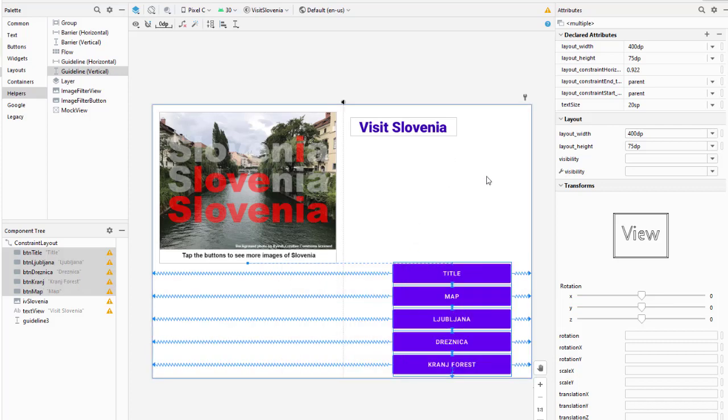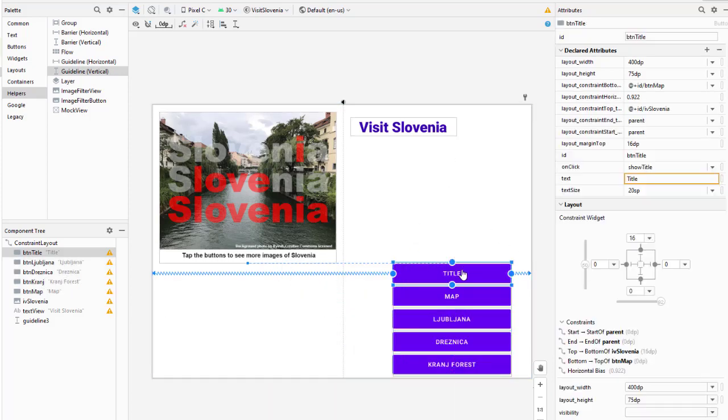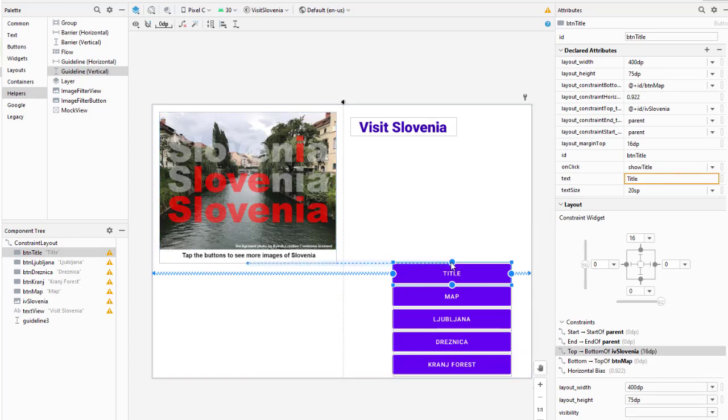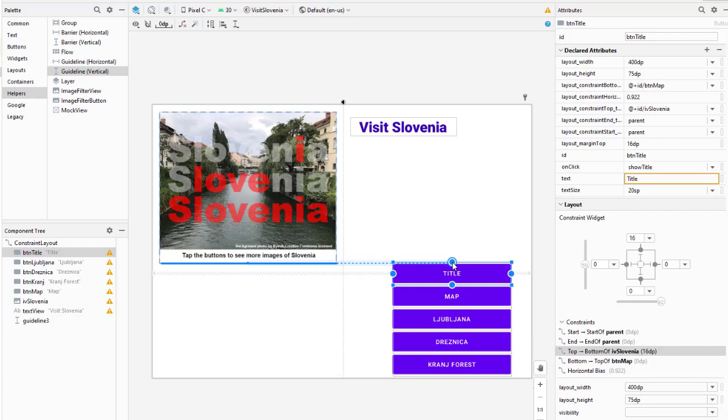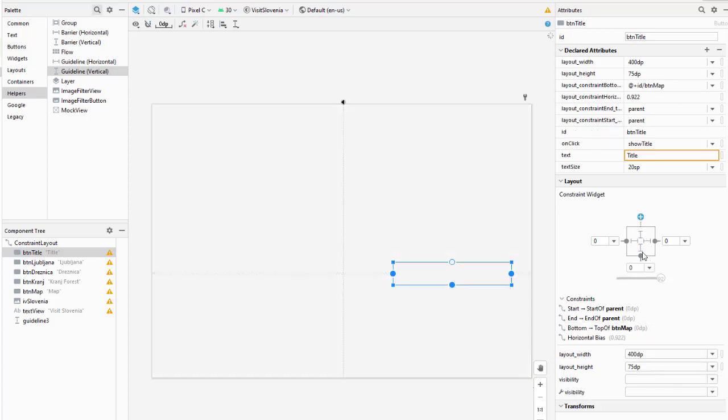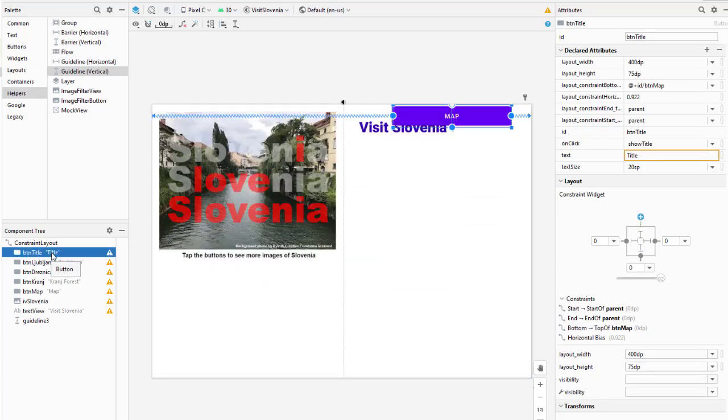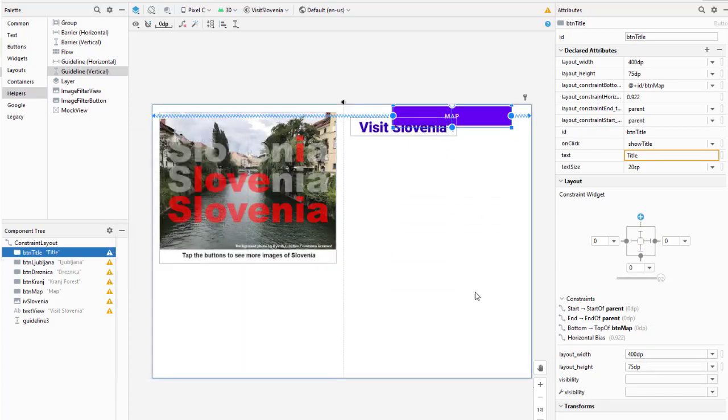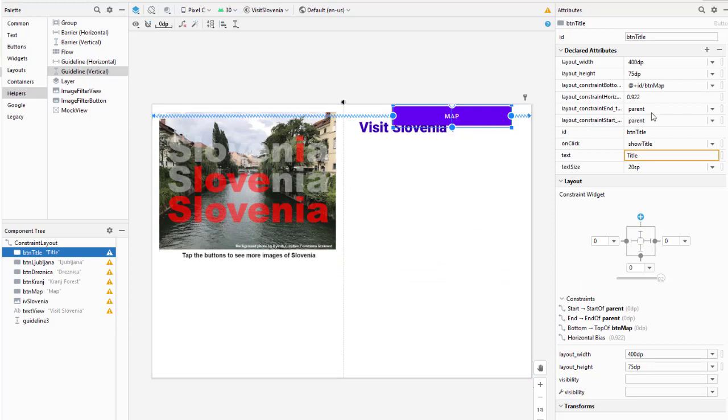For the five buttons, I'm going to bring them over. For the title, I'm going to eliminate the constraint which was to the bottom of the image view. Then click on the title in my component tree as they all kind of collapsed up at the top here.